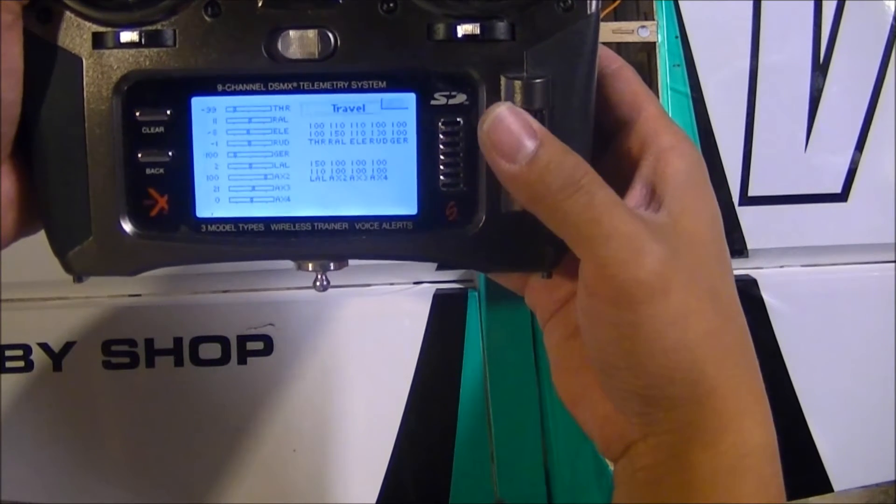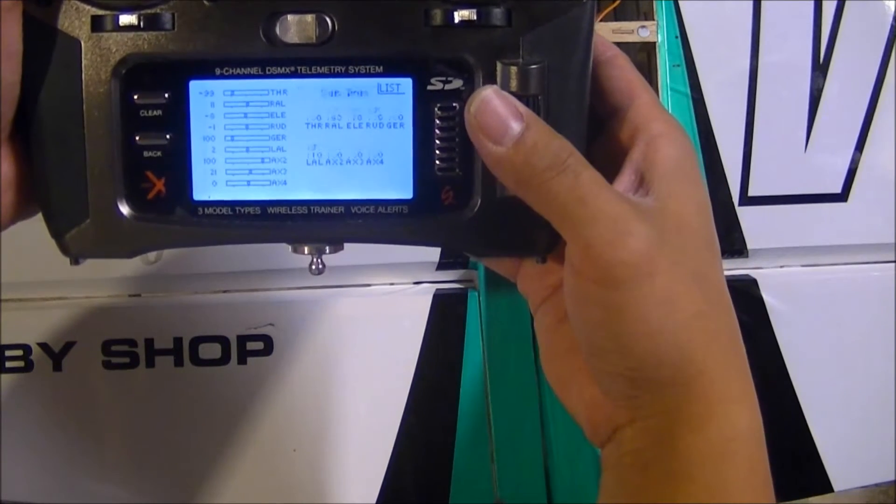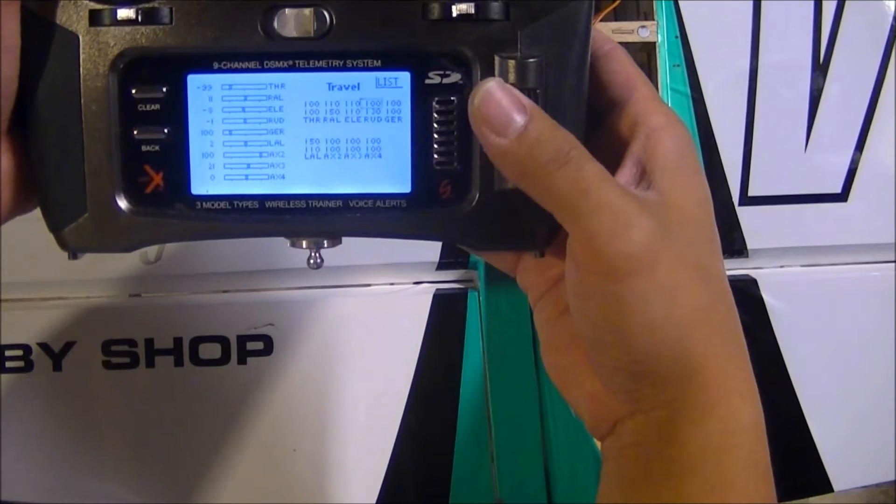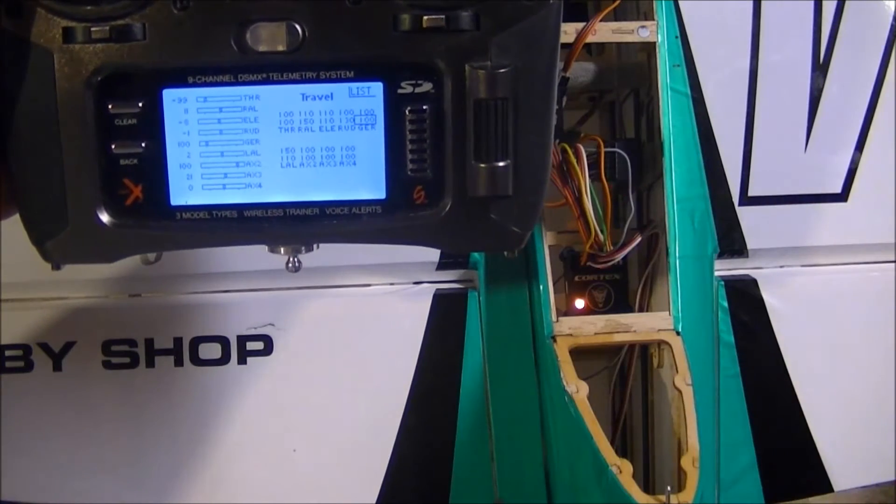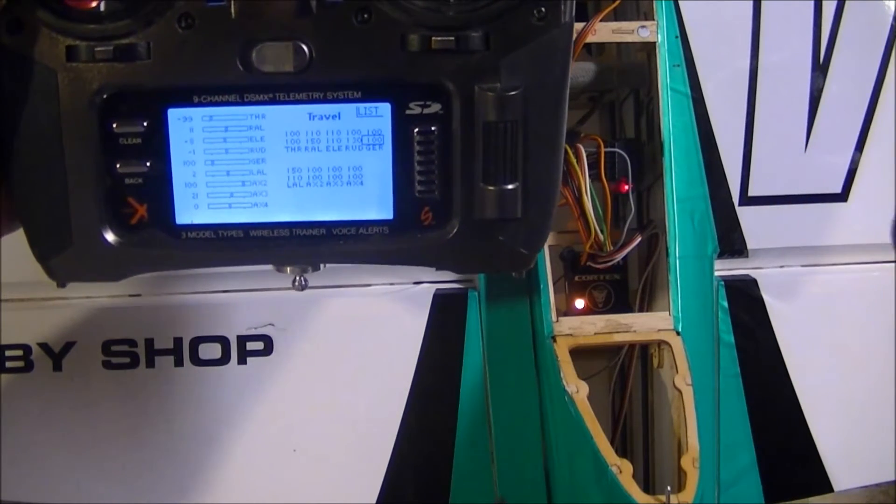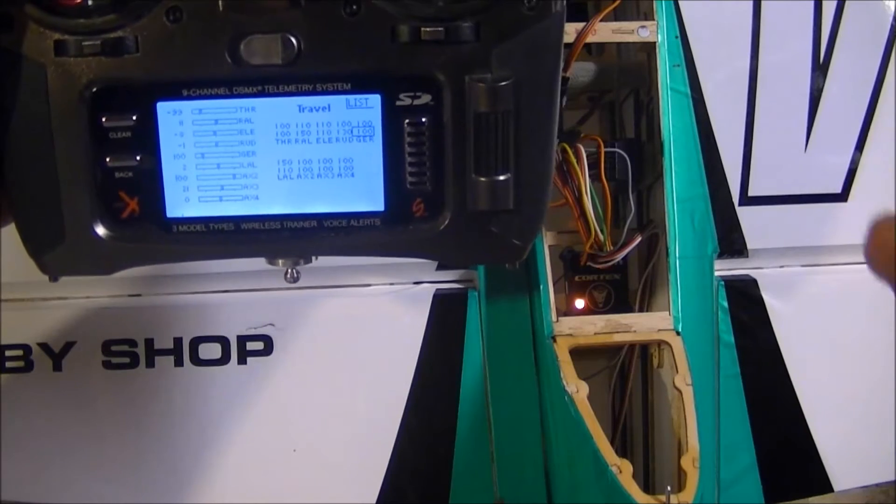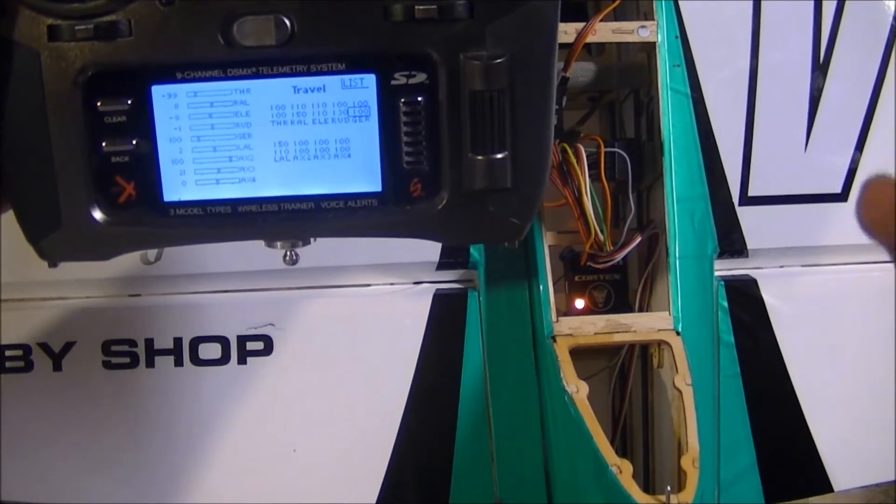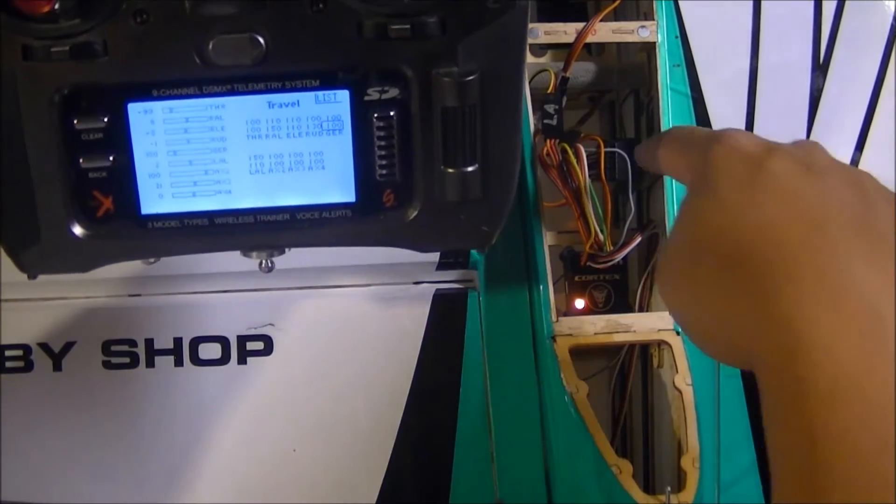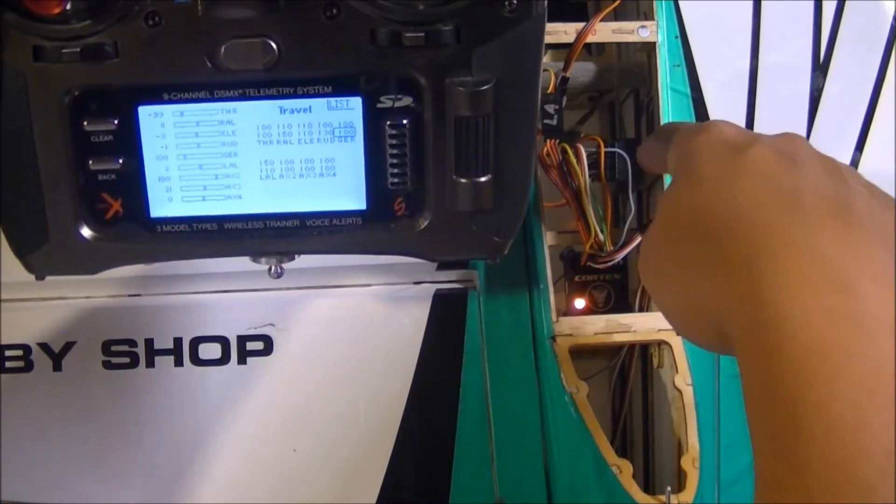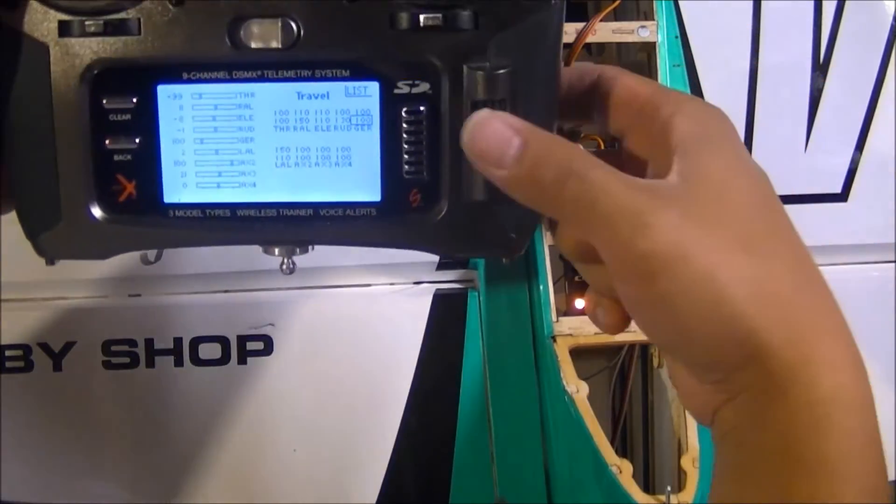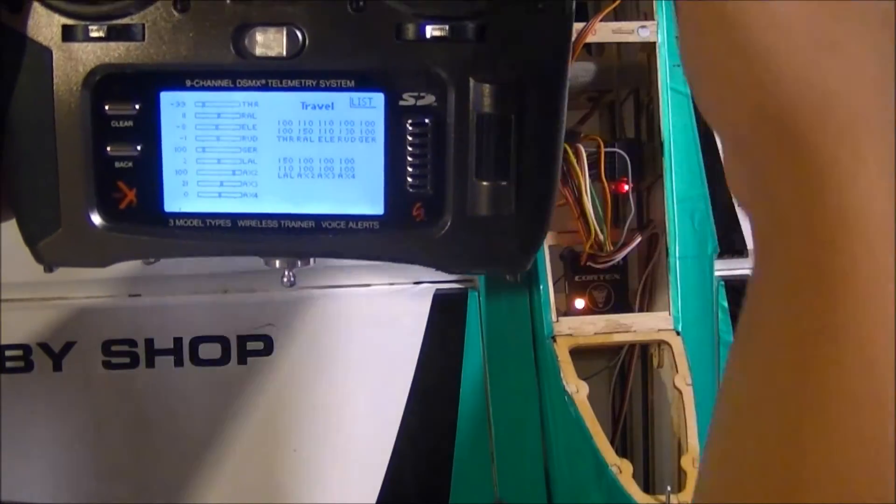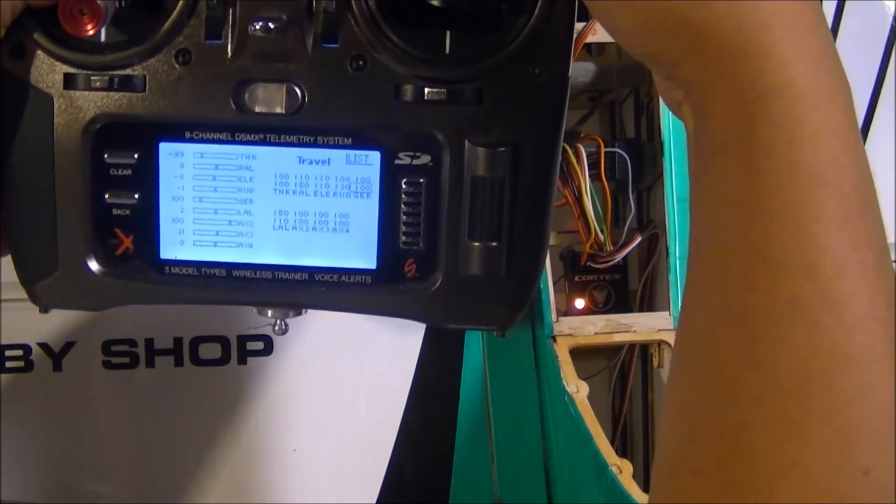You just come in here, go into your servo setup, and go into your travel menu. And you only adjust the endpoints for the channel that you're using—the servo endpoints for the channel you're using to control the Cortex. So as I said, in my six-channel receiver, this is going to be my gear channel. So I just come into my gear channel here.